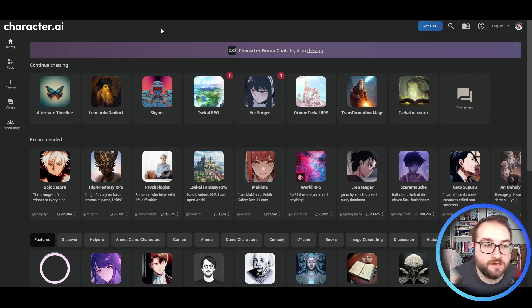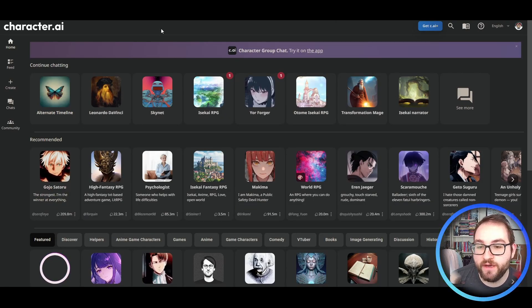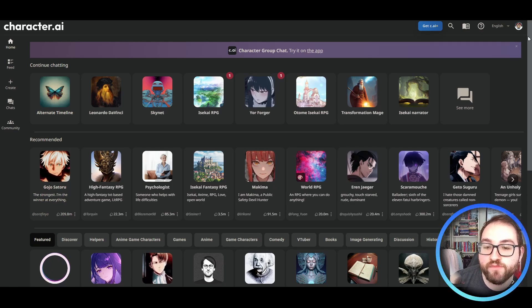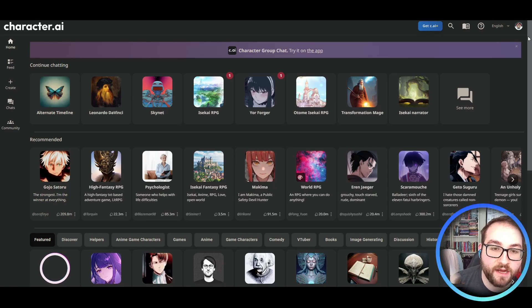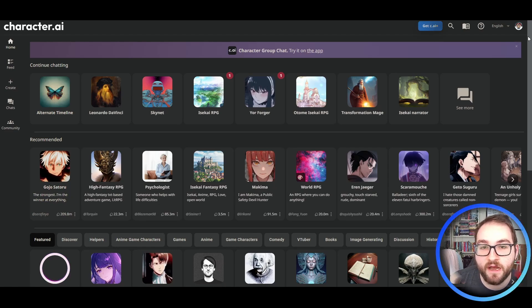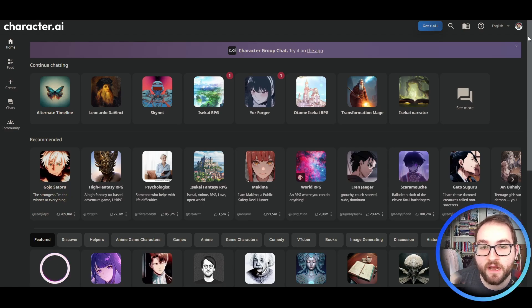So that is Character AI. If you'd like me to chat with anybody else, or if you'd like to see me create my own persona, leave it down in the comments below. Thanks for watching, and I'll catch you next time.